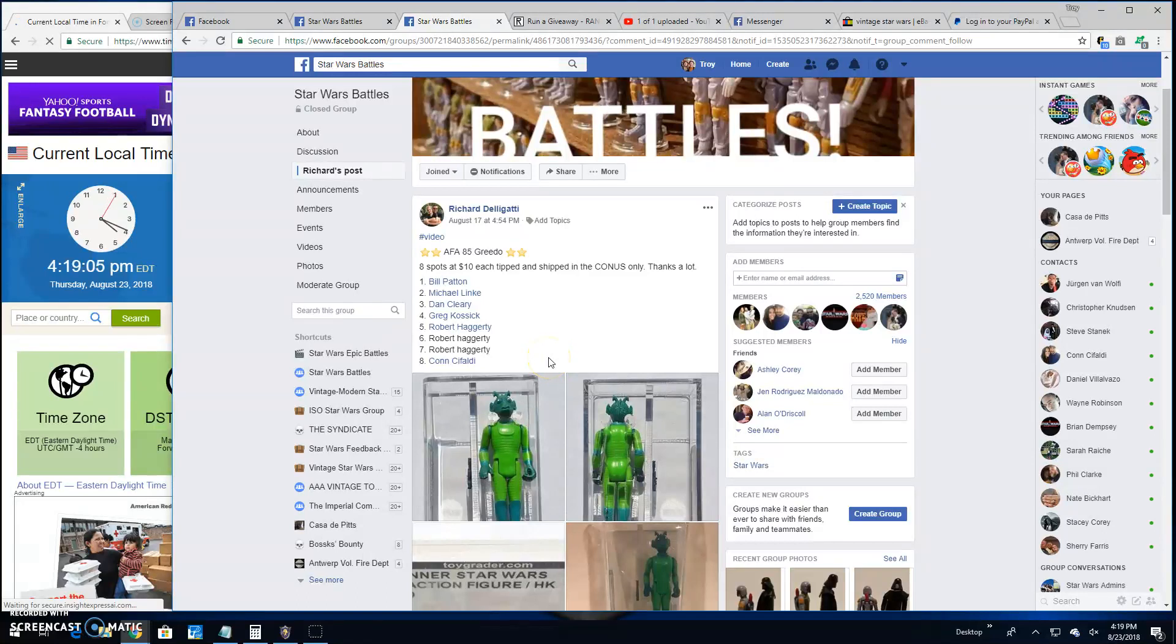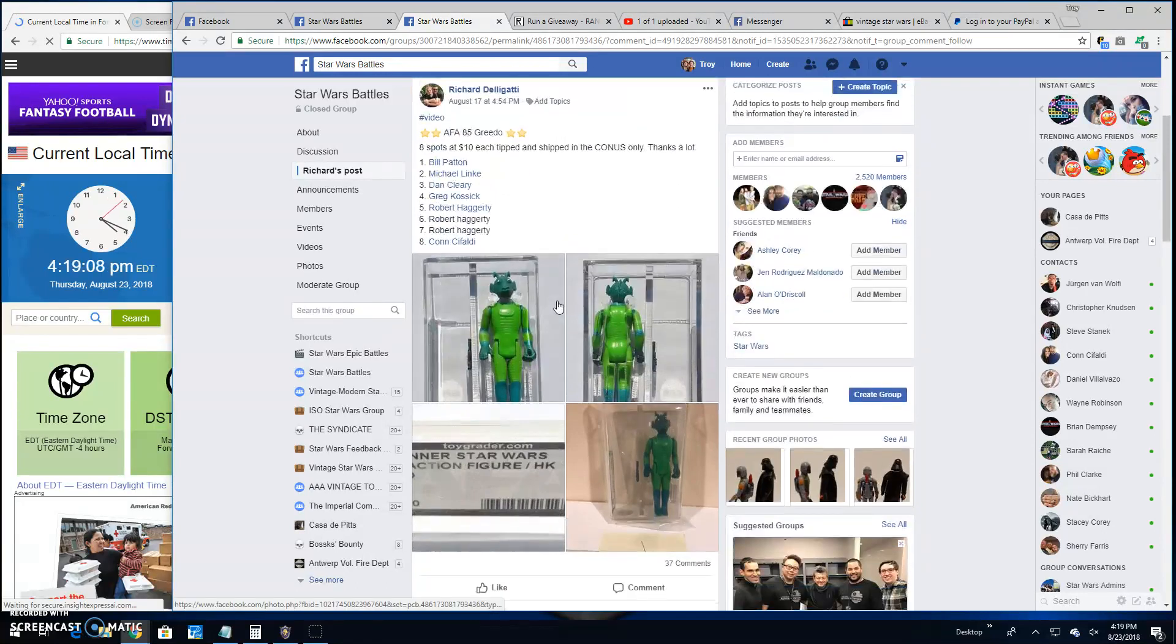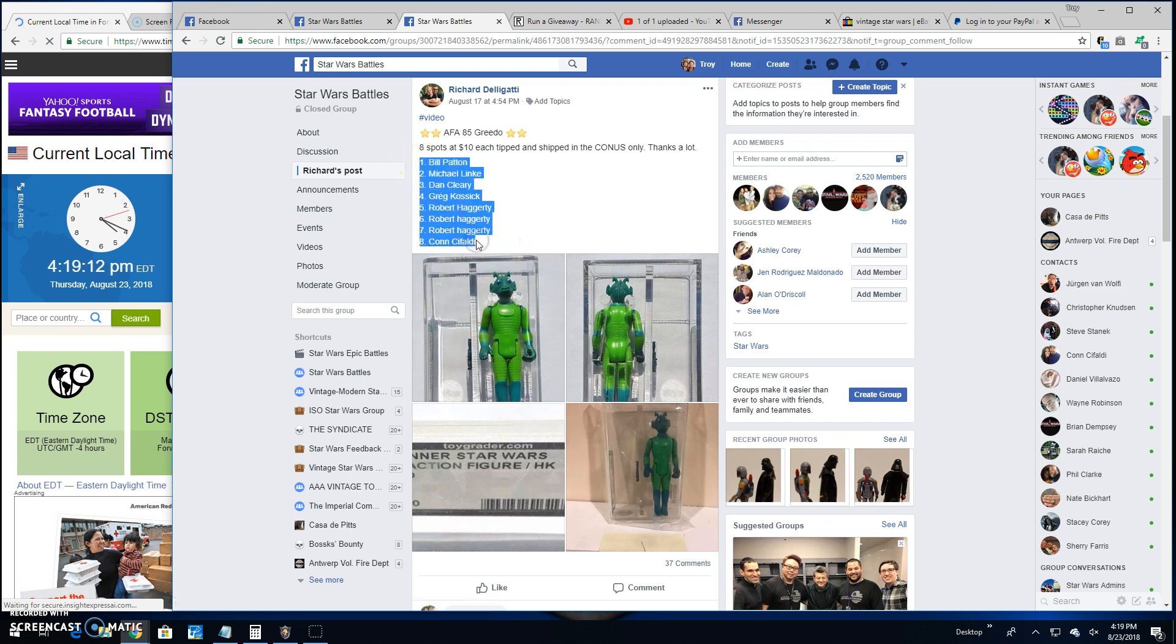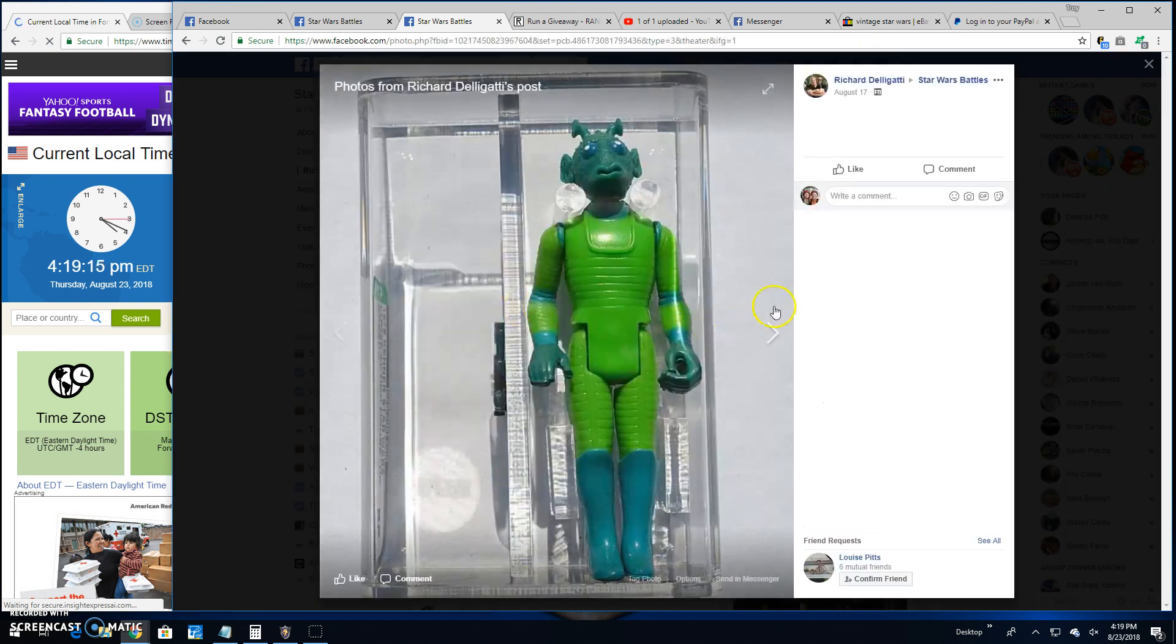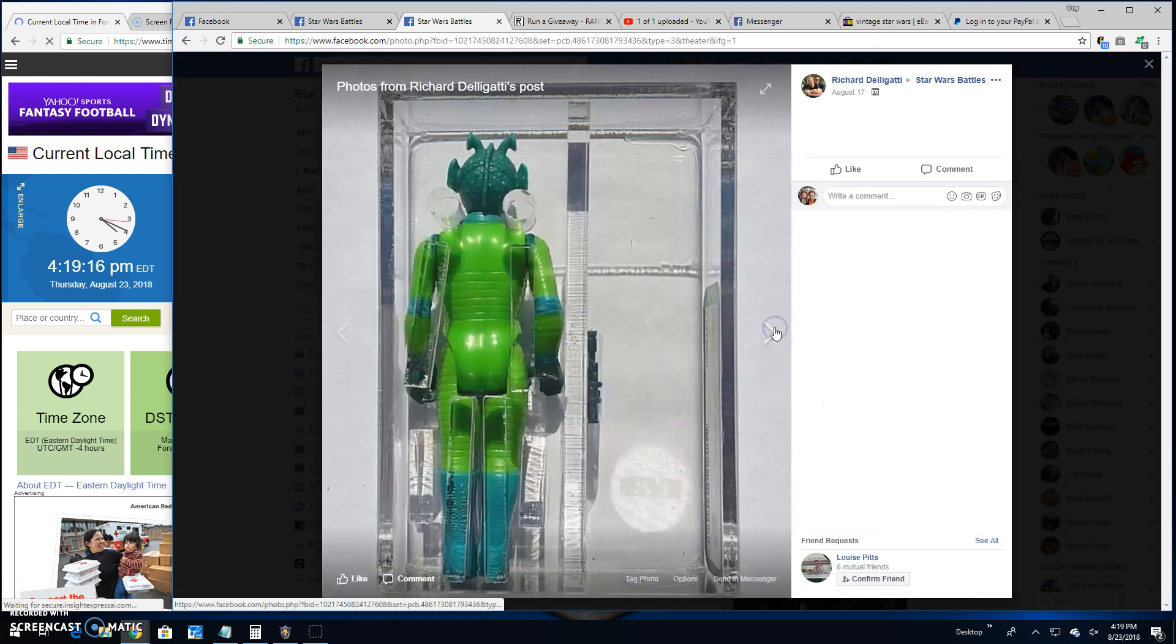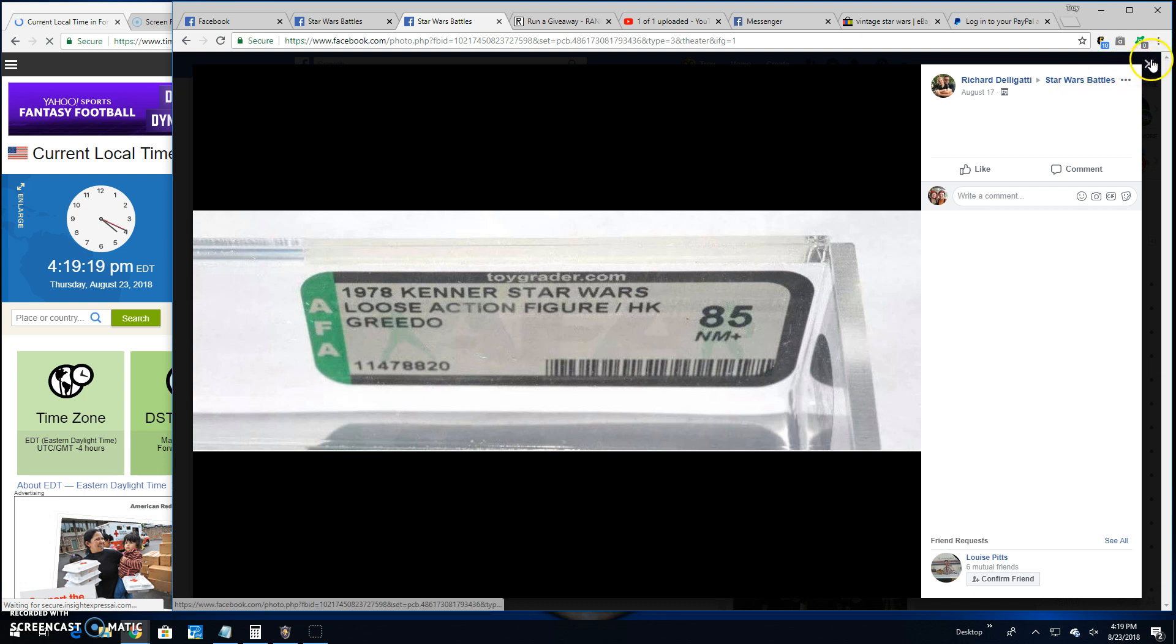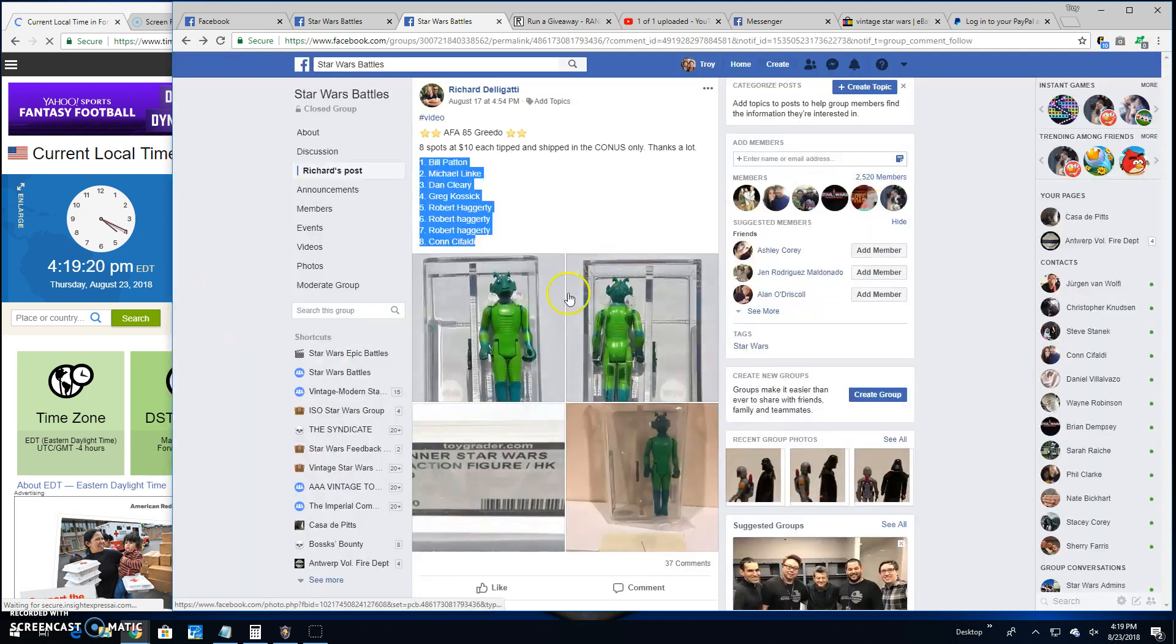Alright guys, we are back here at Star Wars Battles. Another giveaway by Richard. This is for an AFA 85 Greedo. And he's got 8 spots in this battle. That's what you're battling for. There it is. 85. Near Met Greedo.